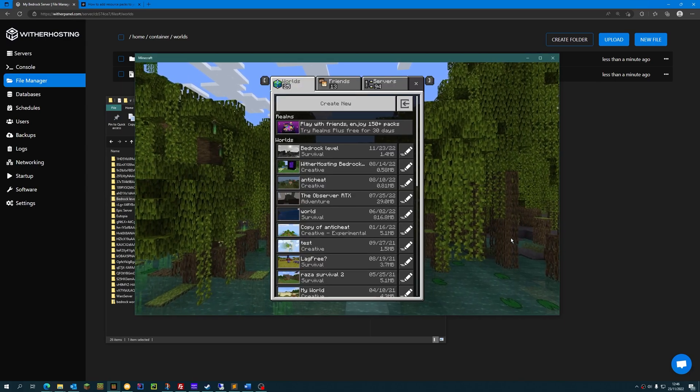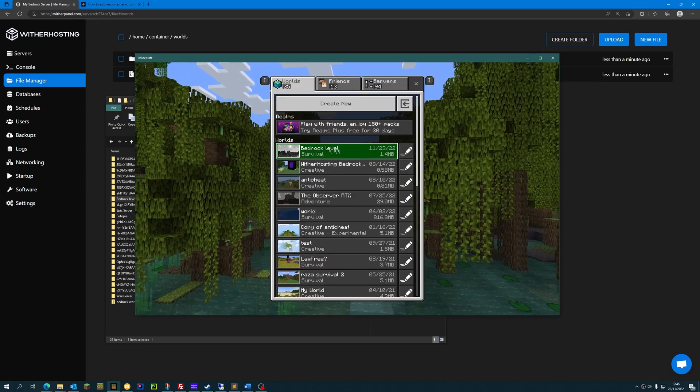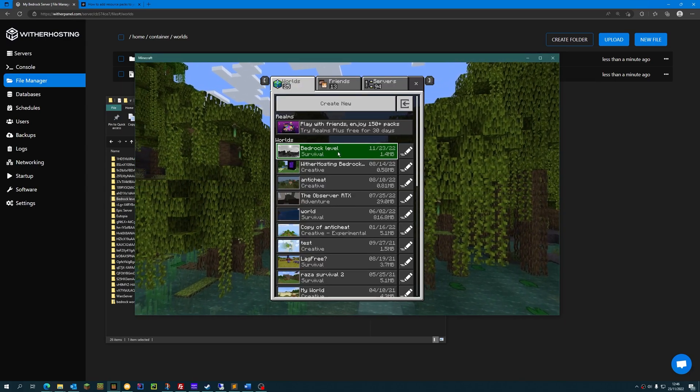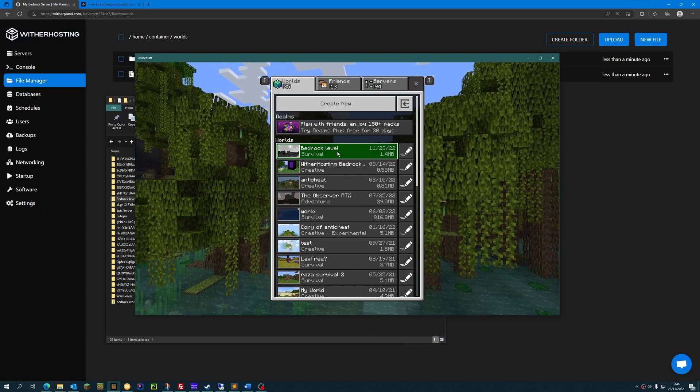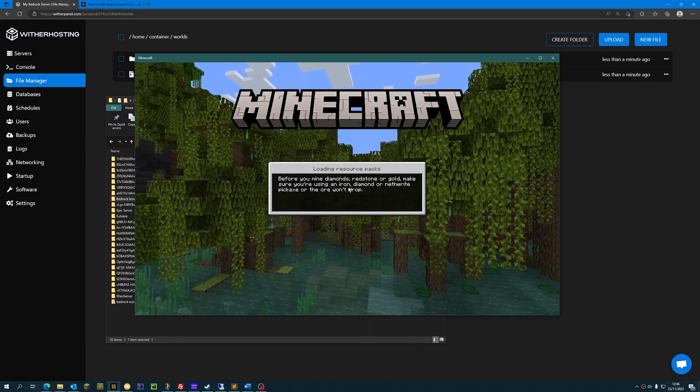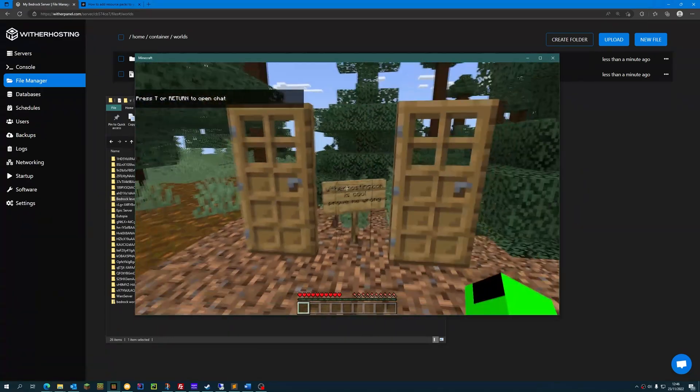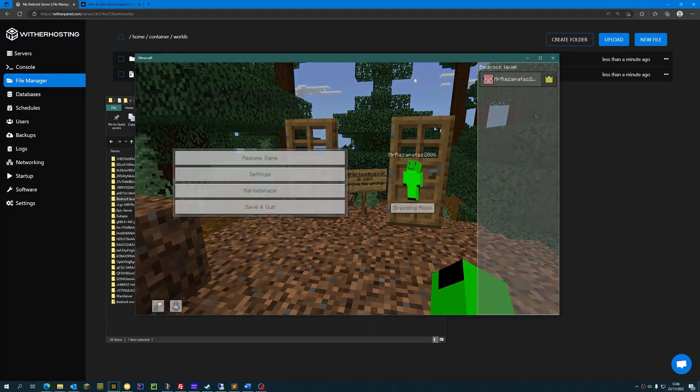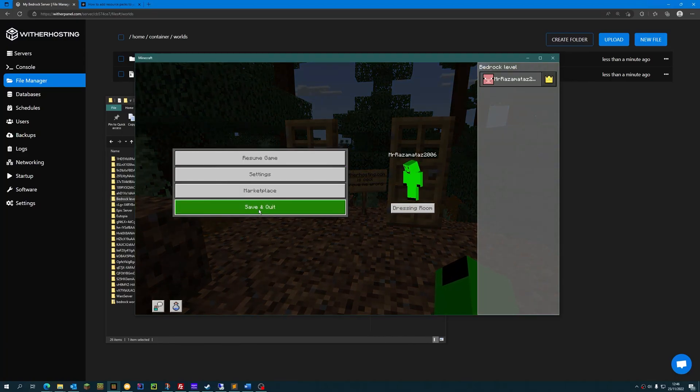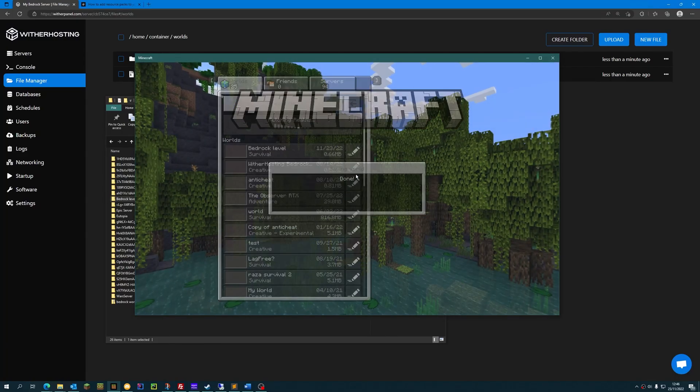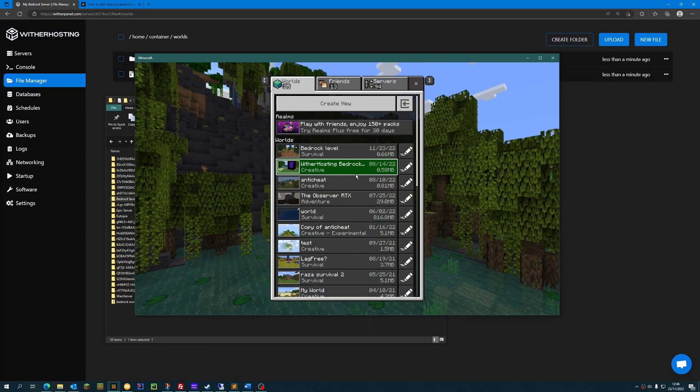Now that we have restarted Minecraft, we can see our level that we've just imported is here. If you load it up, you can see that this is the same world that we had on our server. So if we just save and quit the world, now we are ready to import our resource packs.